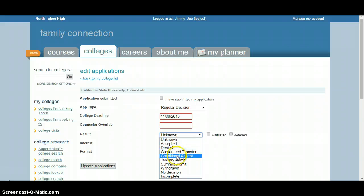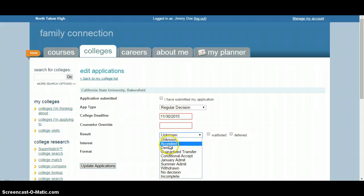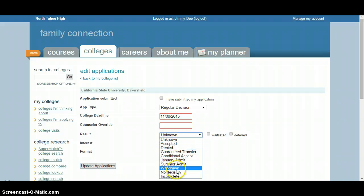Whether that's a conditional acceptance, January admit, most will either be an accept, deny, or conditional accept. If you did not end up applying, you can withdraw.